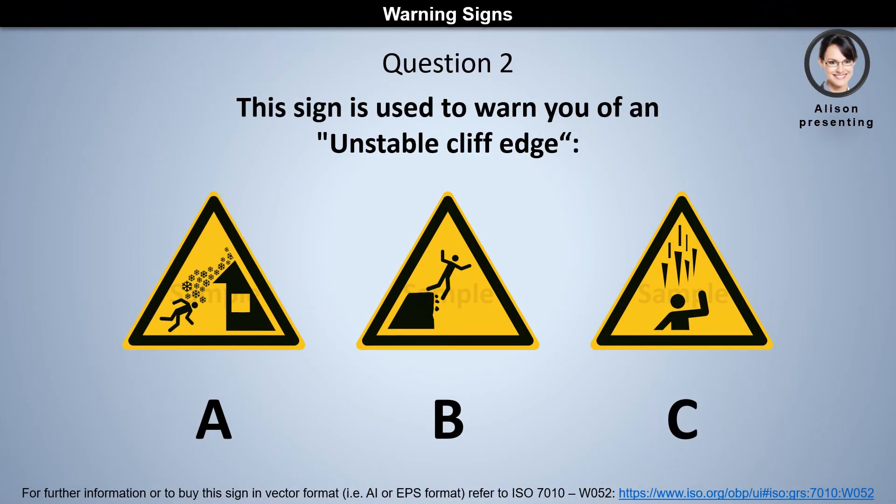Question 2. This sign is used to warn you of an unstable cliff edge. Is it A, B, or C?